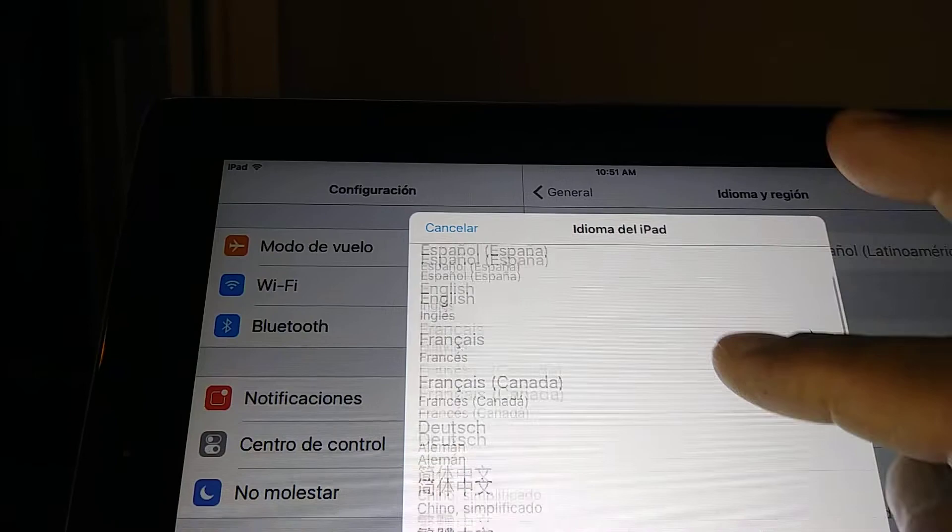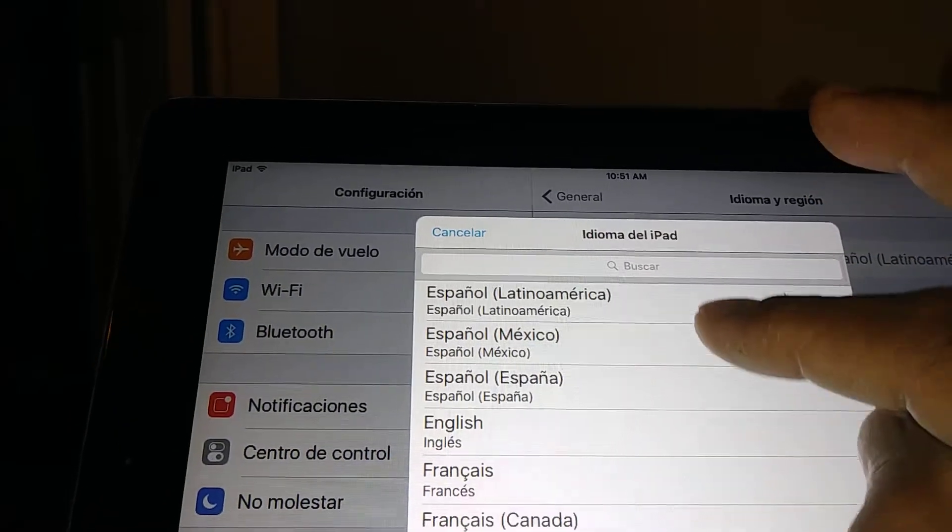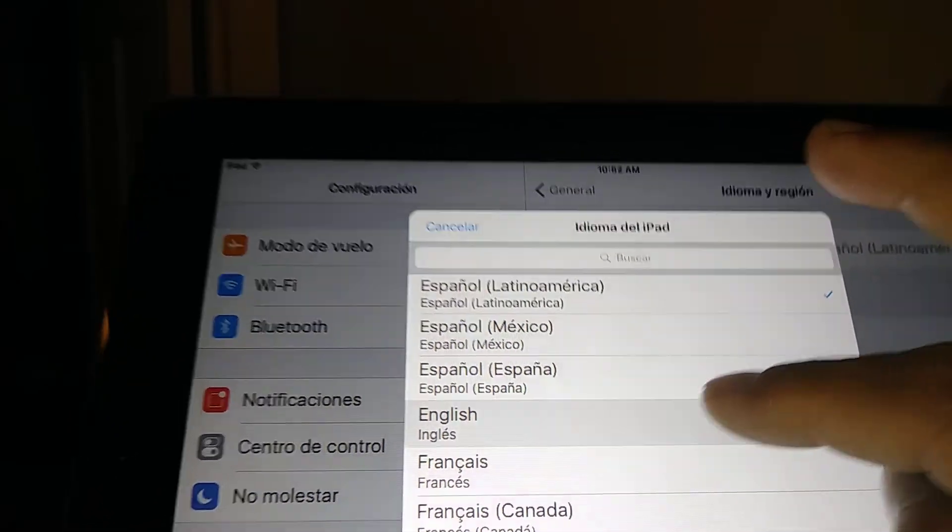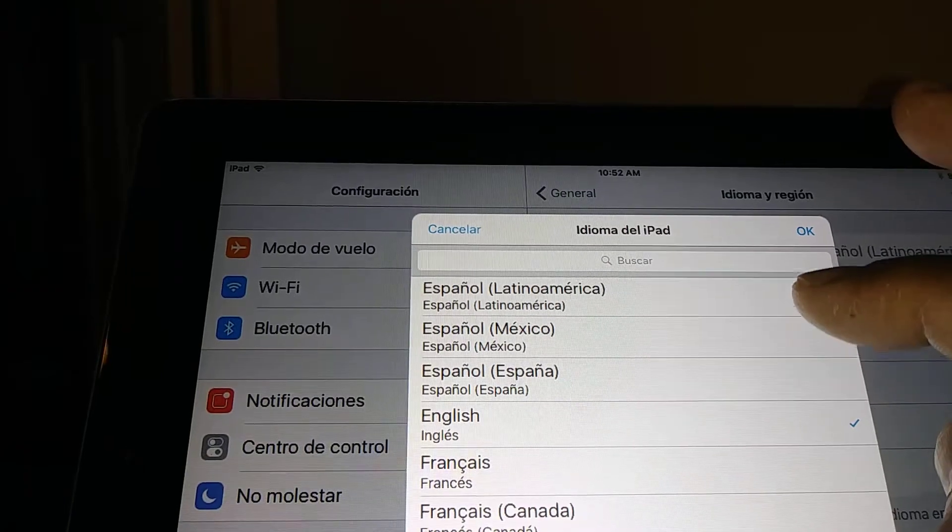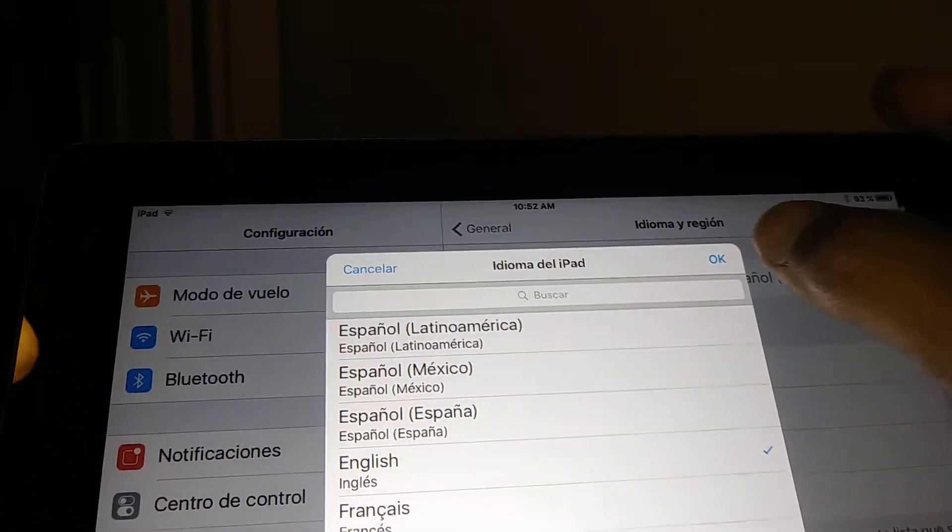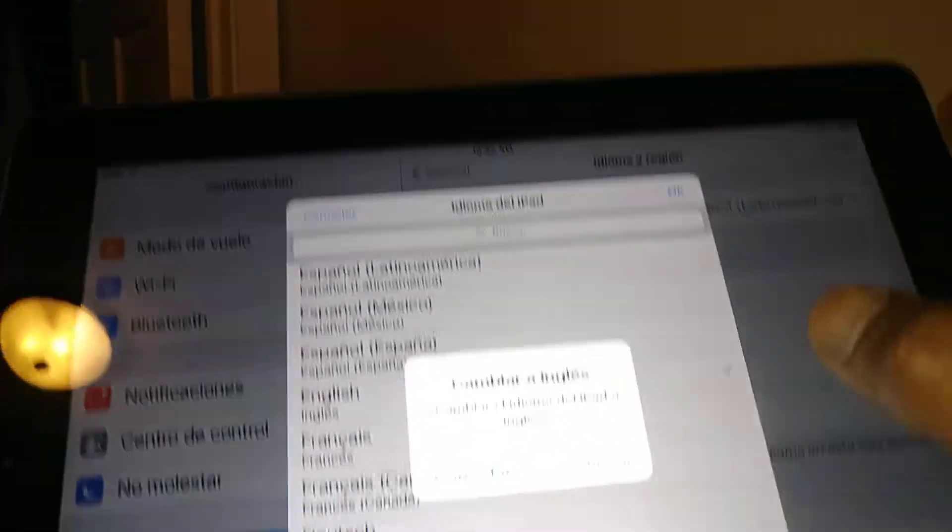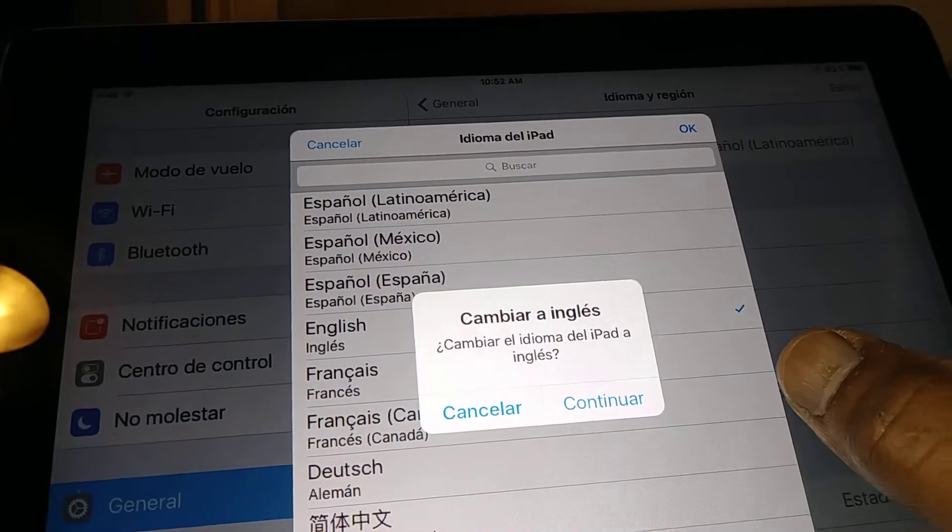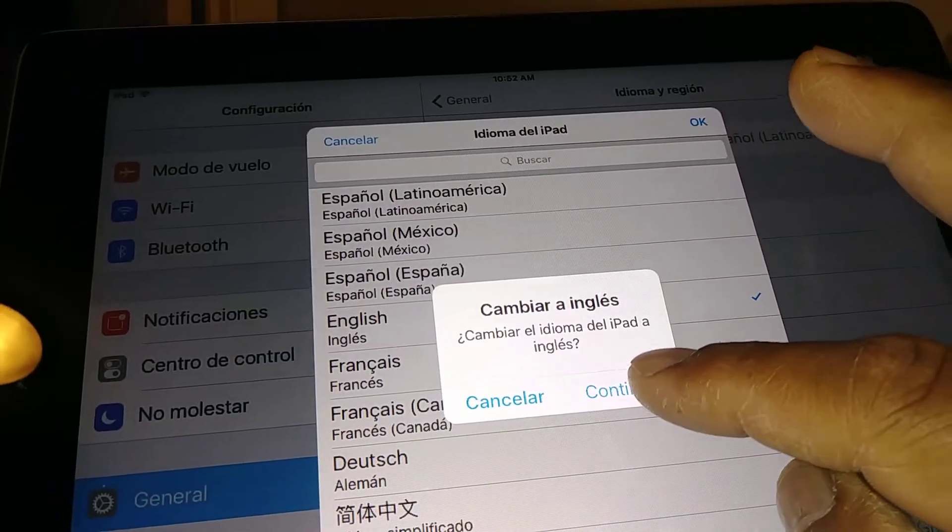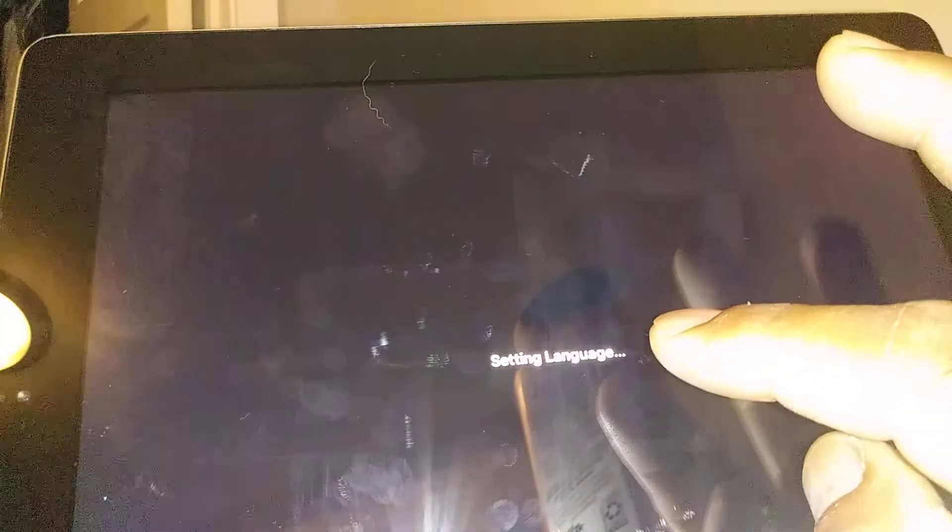Just find the language, in this case I'm gonna leave it into English. Once highlighted, just hit the OK button and then hit Continuar, confirming that you want your iPad to switch into English. It's gonna take a few seconds to change the settings.